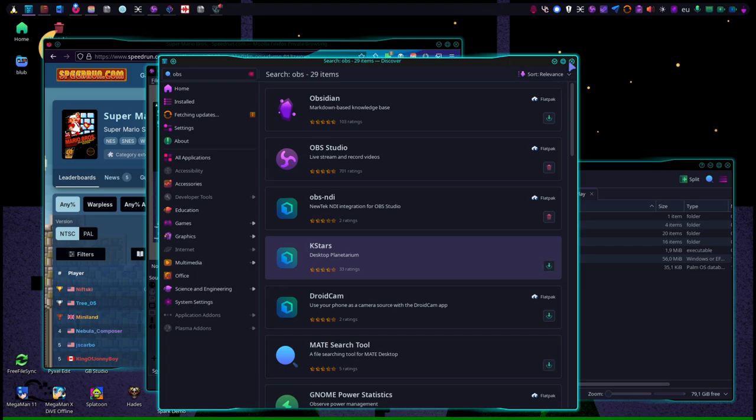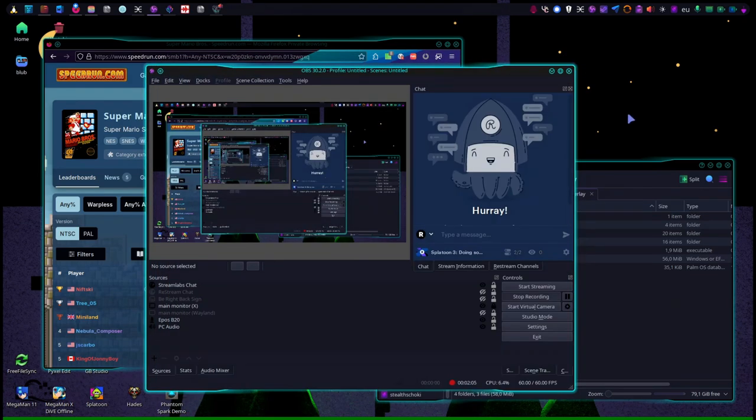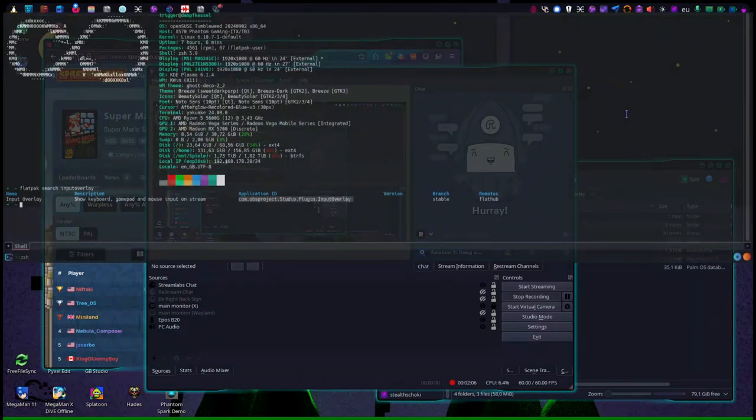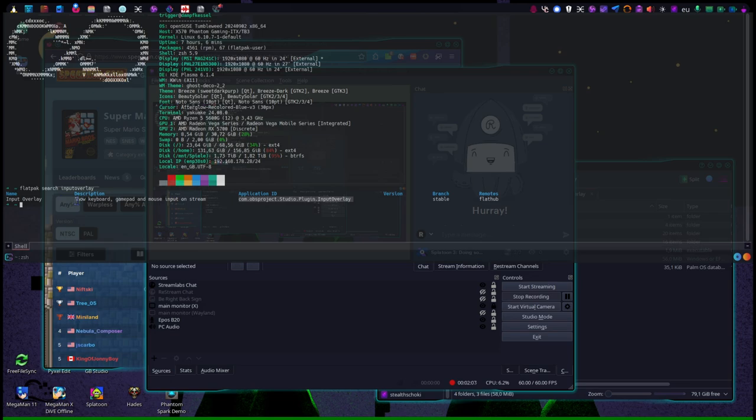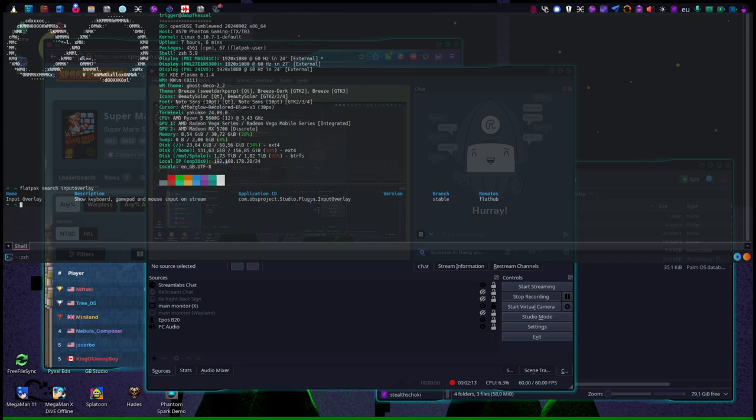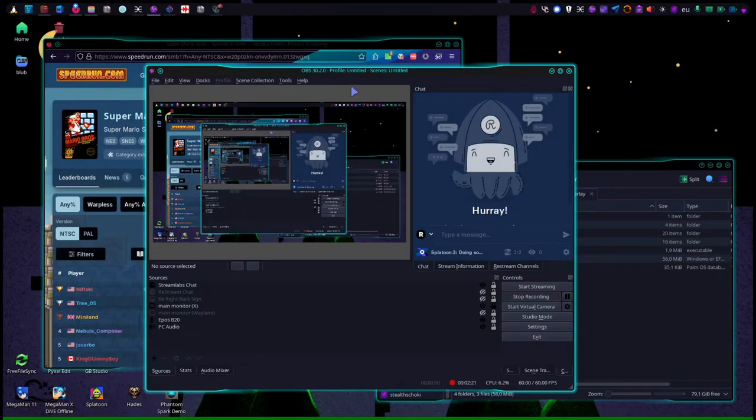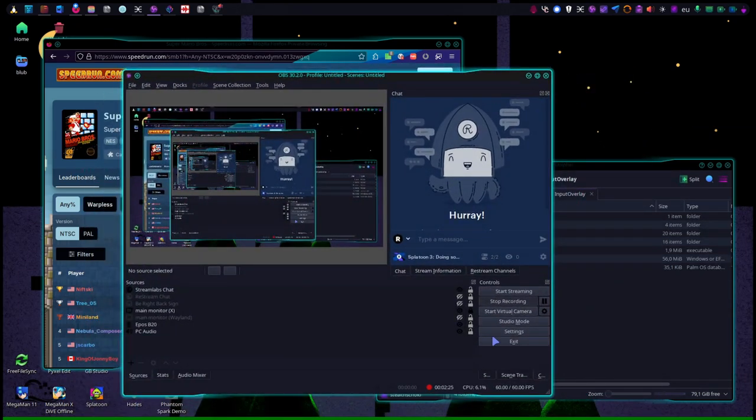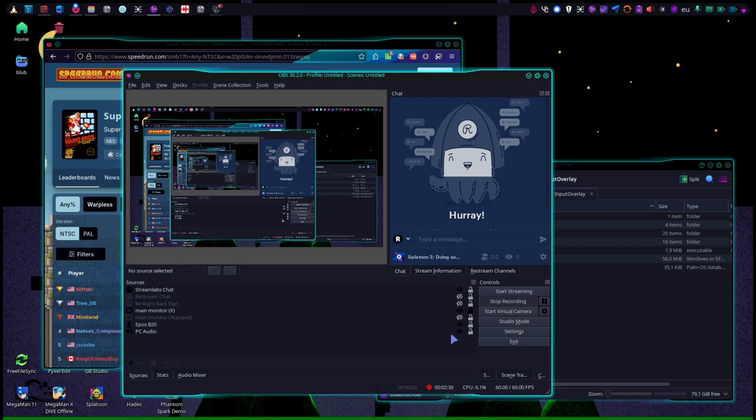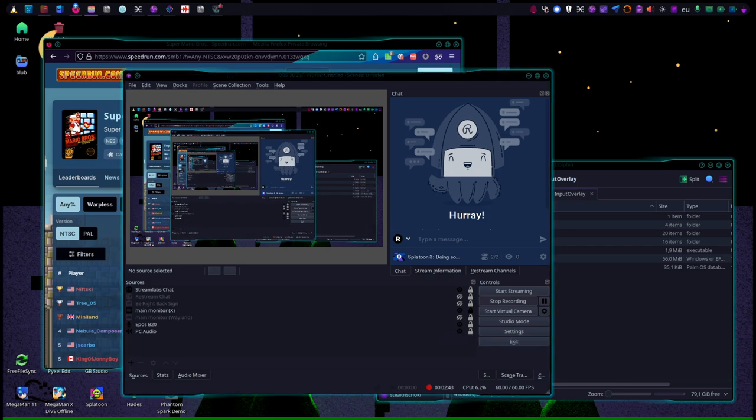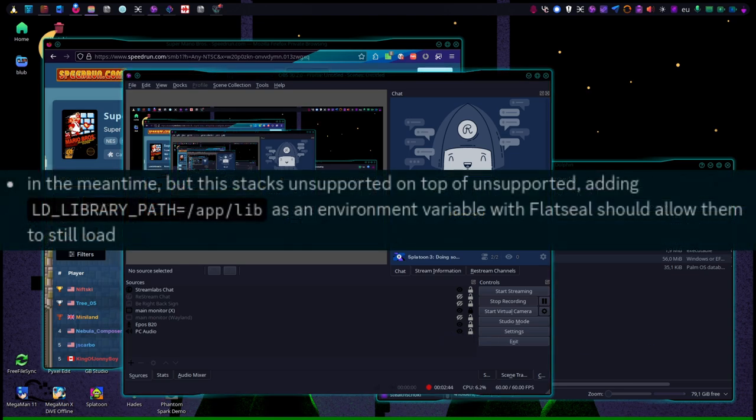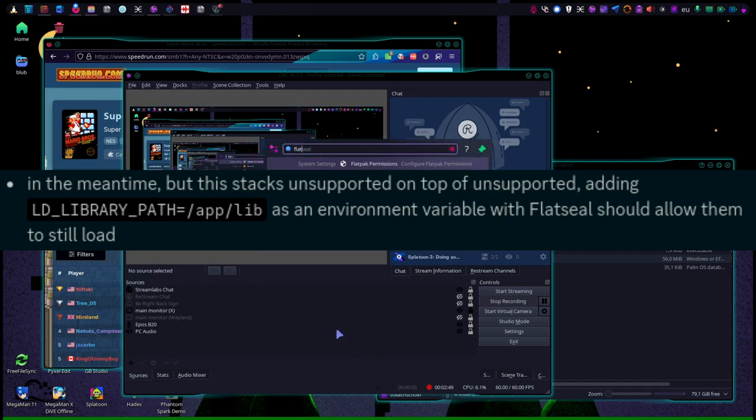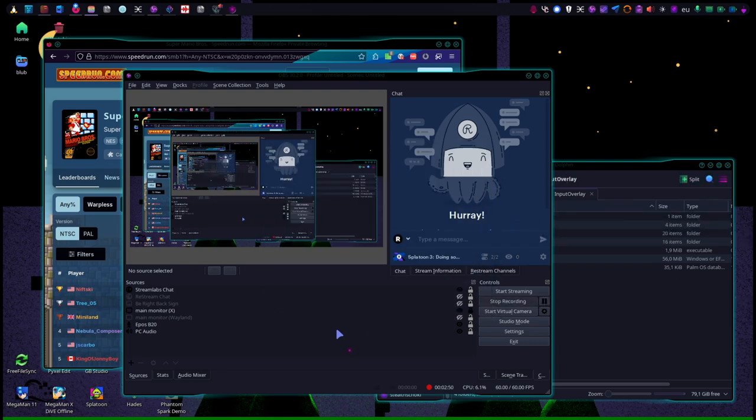Actually, the input overlay thing is installed through Flatpak too. However, the input overlay plugin on Flathub is not compatible with the version that is currently in Flatpak. It's a known bug and the developer didn't change anything so far. I asked in the developer Discord for help and they provided me a handy little environment variable which you can add using Flatseal to your OBS Flatpak.